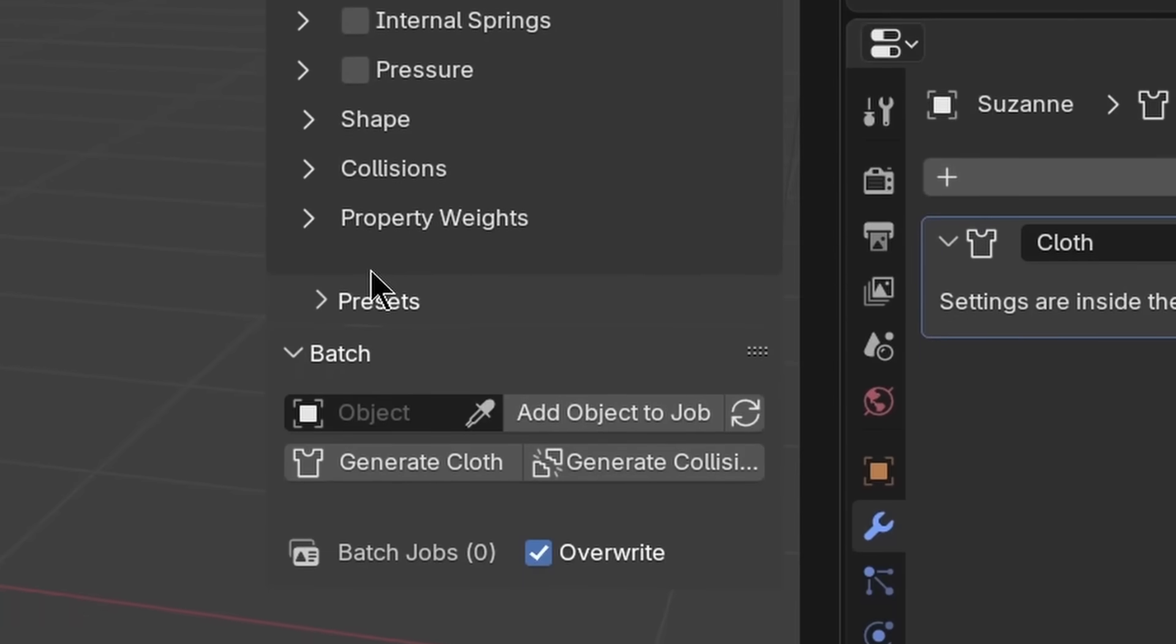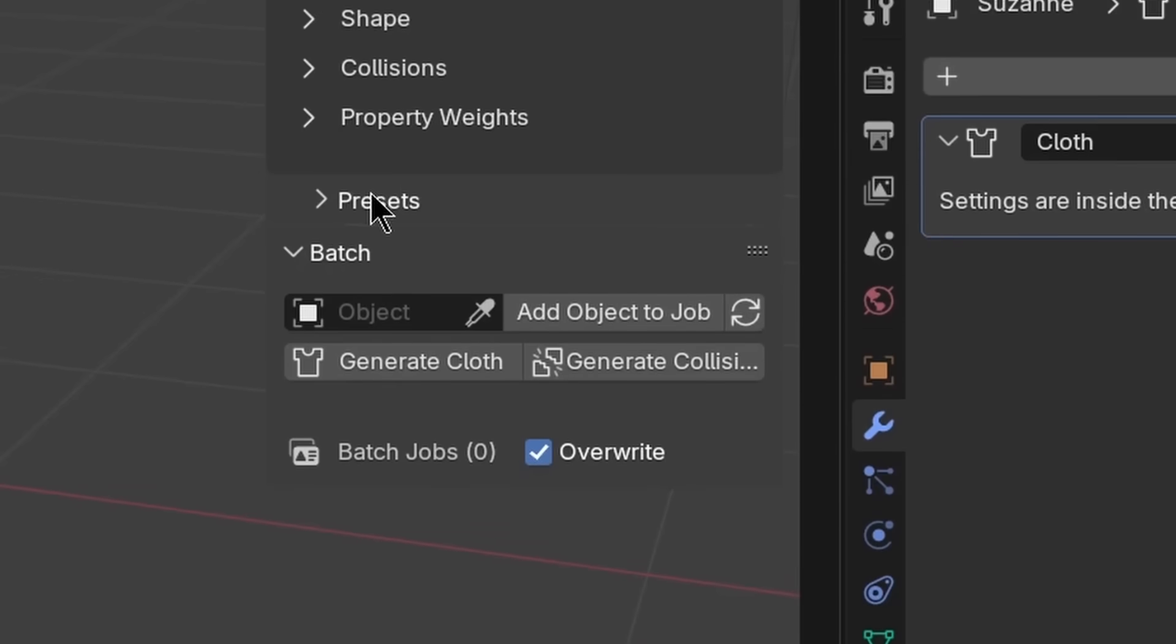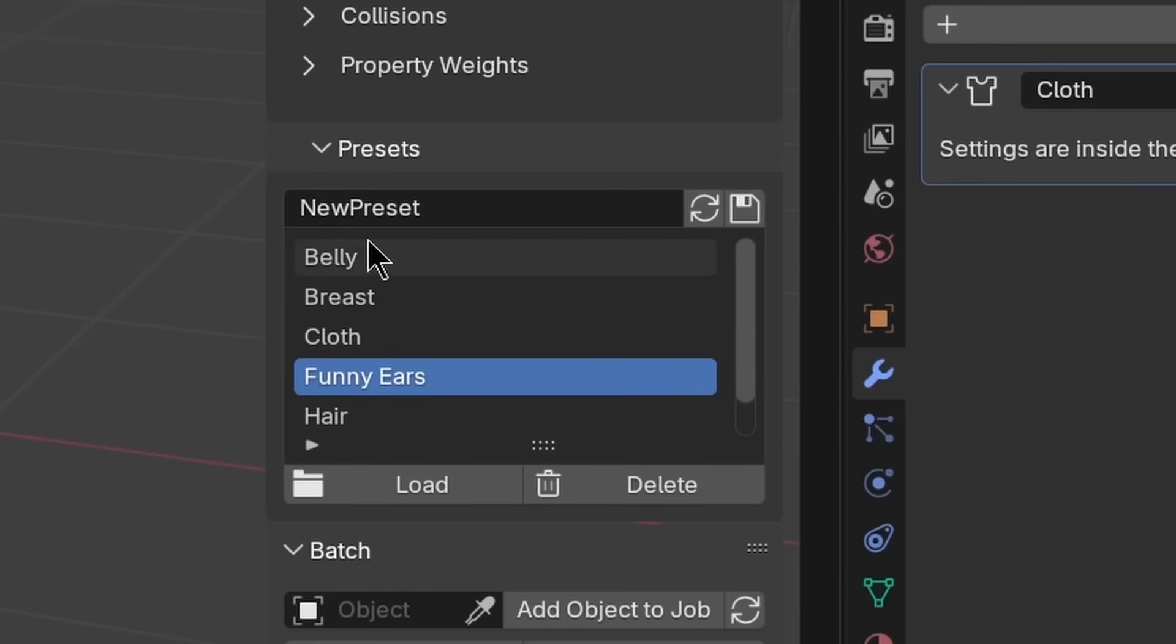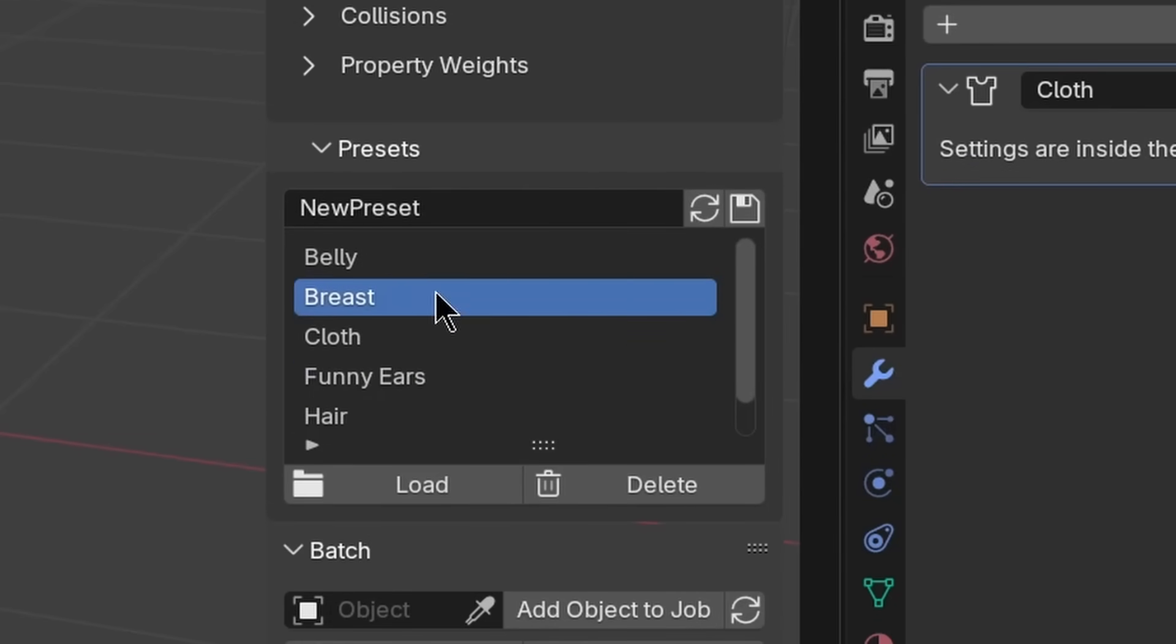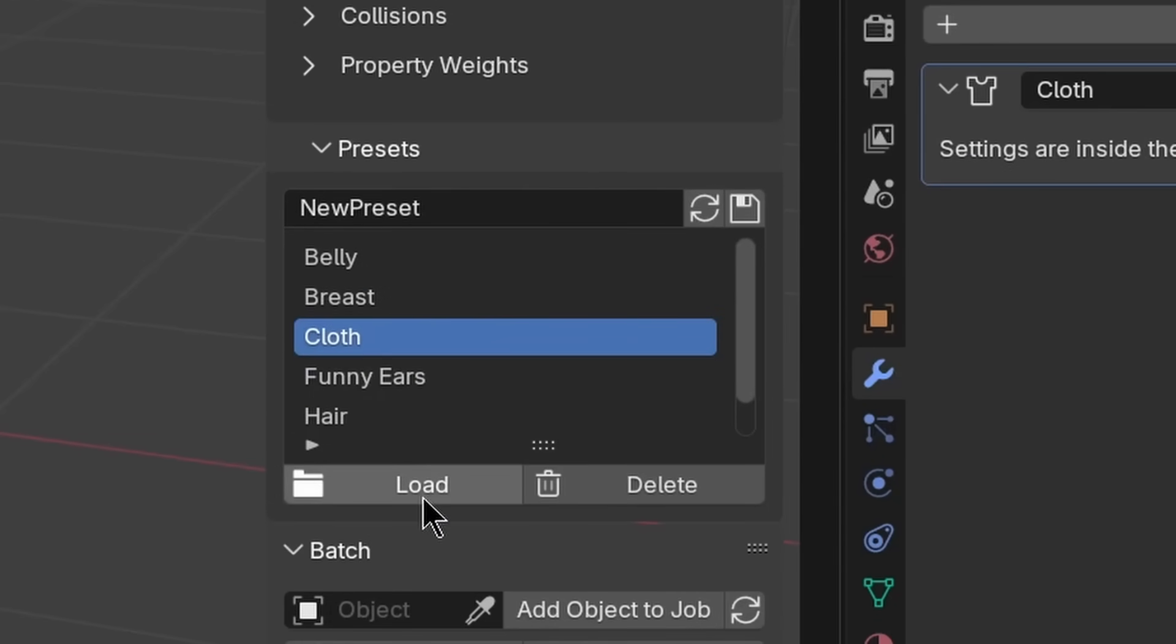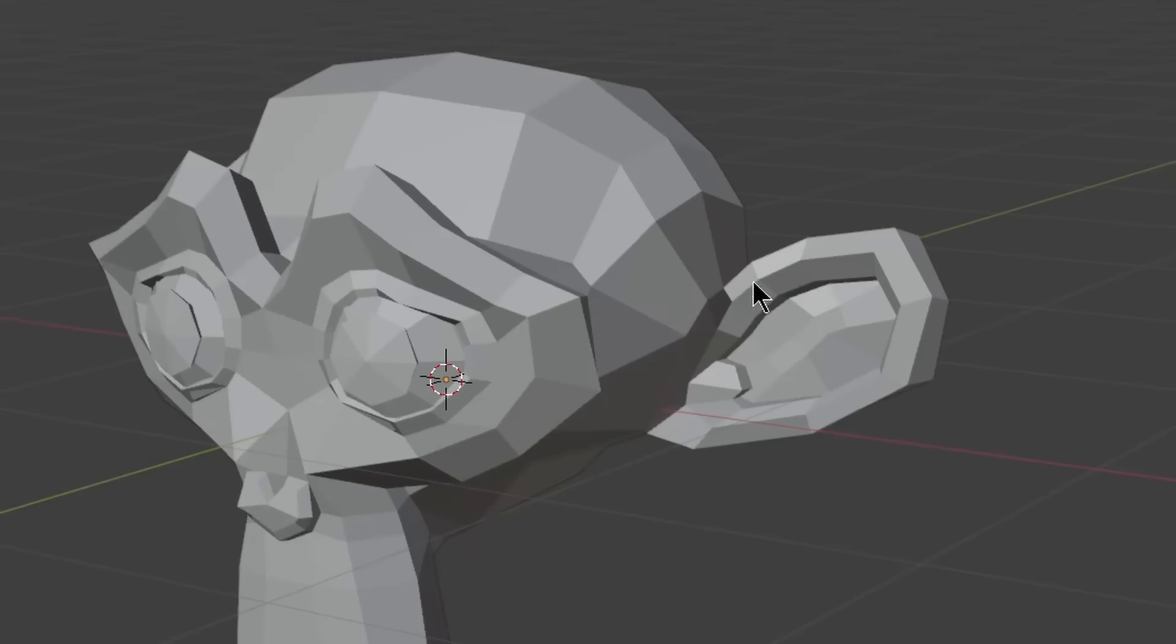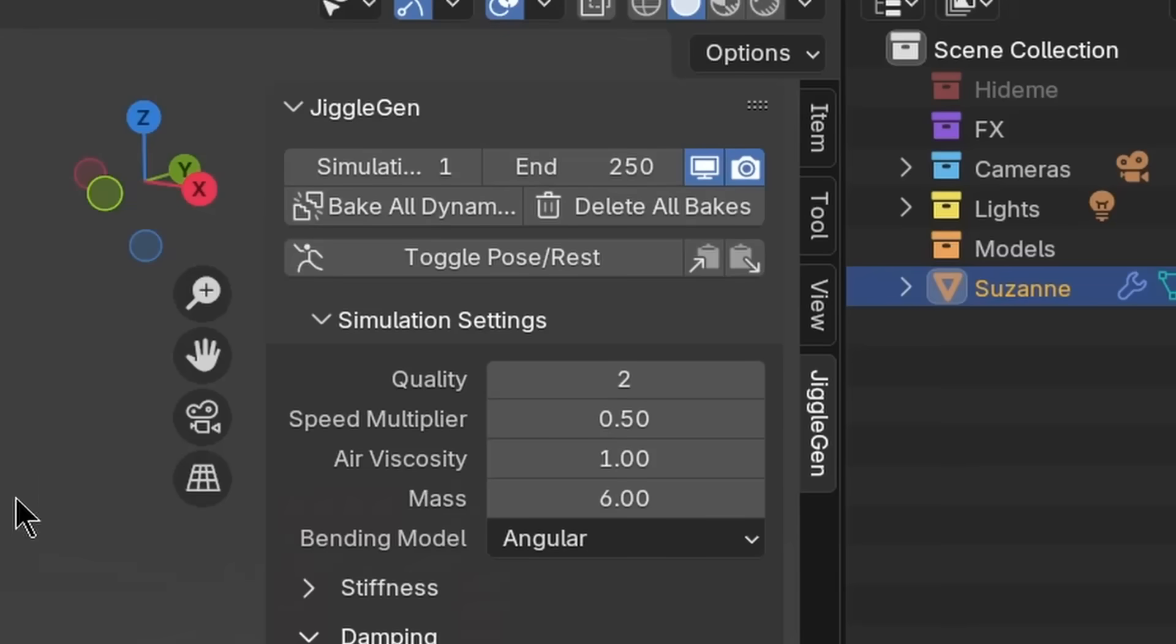These settings can then be loaded or saved in the preset section. You also can get the settings data from an already existing cloth simulation or paste it.